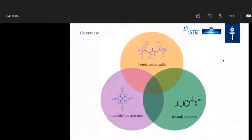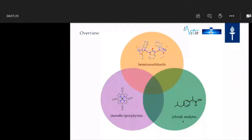As an overview — we have heard this morning already a lot about hemicucurbiturils, especially the cyclohexyl hemicucurbiturils, and the metalloporphyrins this morning. The third component we are interested in are the analytes, especially the chiral analytes.